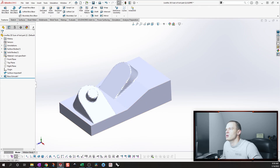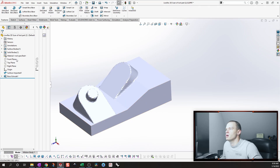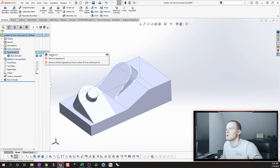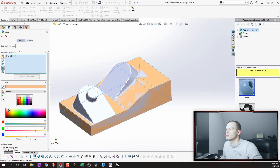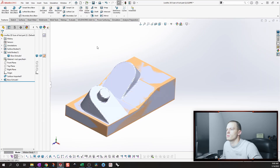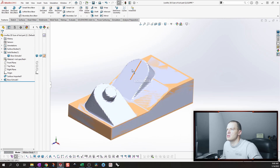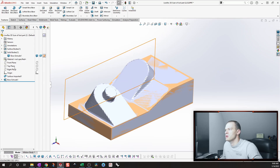We're going to change the color of our solid body just so we can see it a little bit better. Next up we're going to do this offset surface — this half-round type of feature.